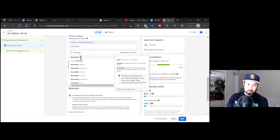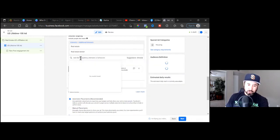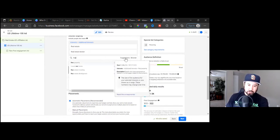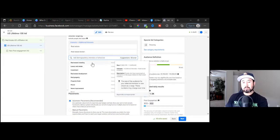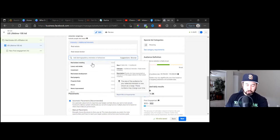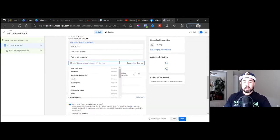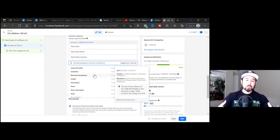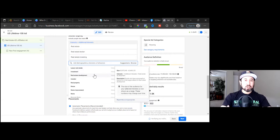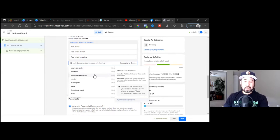Go ahead and click that. Then on the next one, click suggestions to the right. A lot of times it's a different list when you just hit suggestions. I'll pull a bunch of these. Normally you don't put a bunch of keywords in like this when you're running conversion ads.